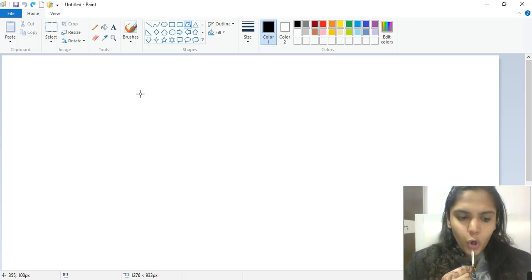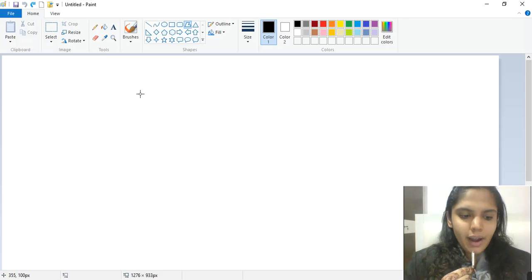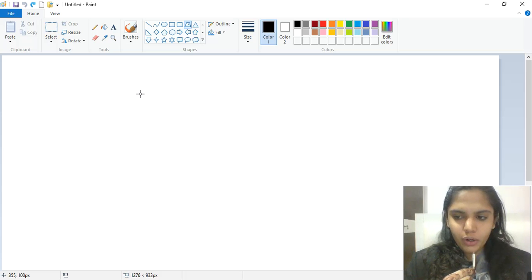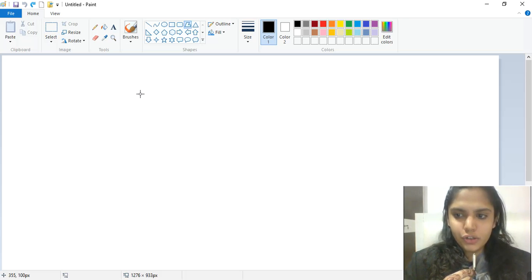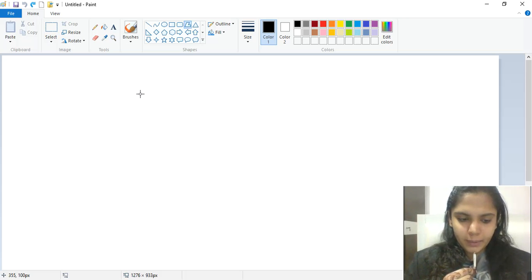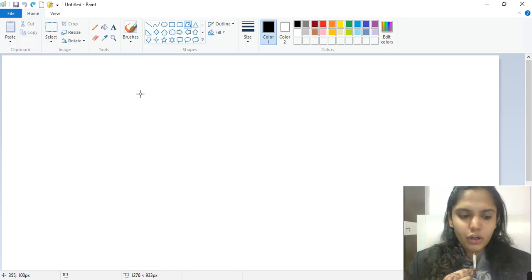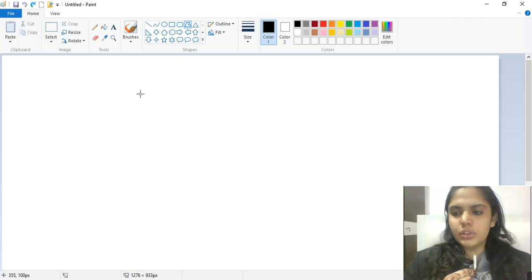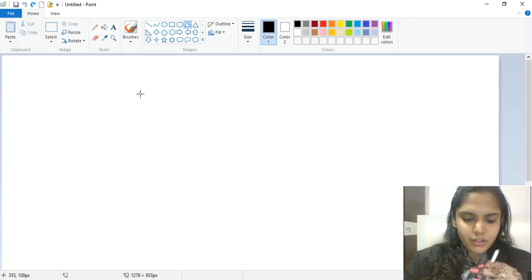On the Home tab in the Shapes group, click the Polygon tool. Drag the mouse to draw a straight line. Then click each point where you want the lines to connect. Connect the last line to the first line to finish drawing and close the polygon shape.